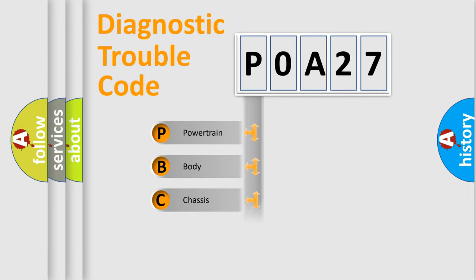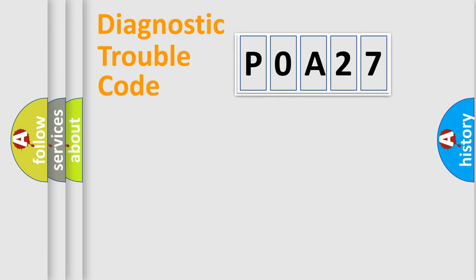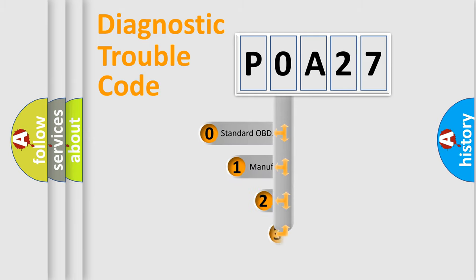Powertrain, Body, Chassis, Network. This distribution is defined in the first character code.